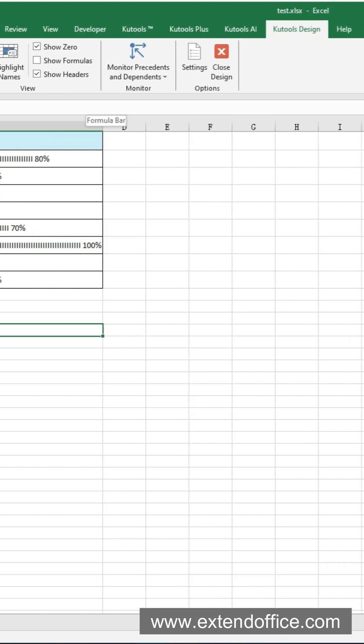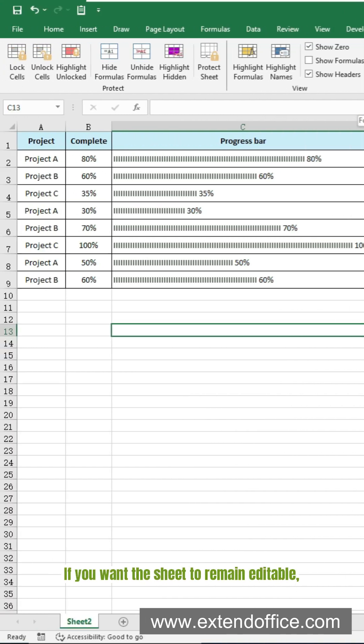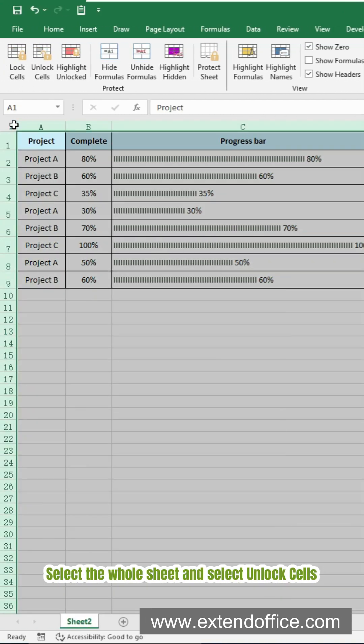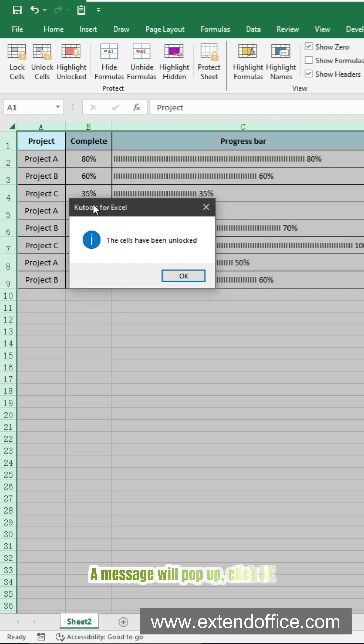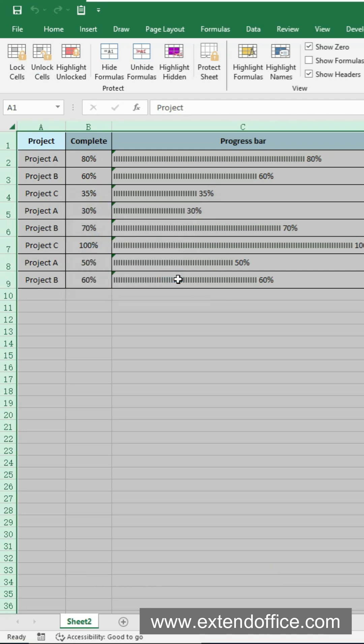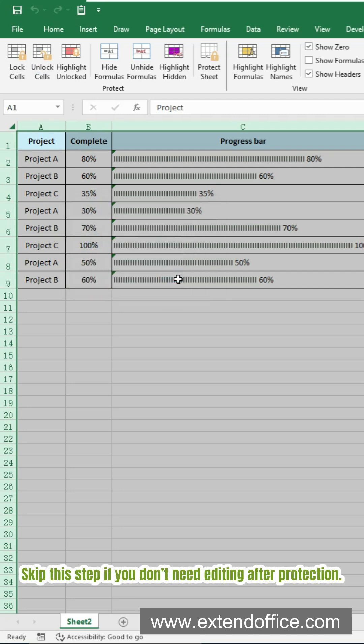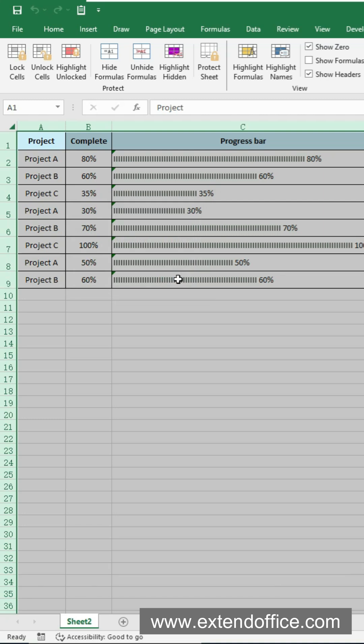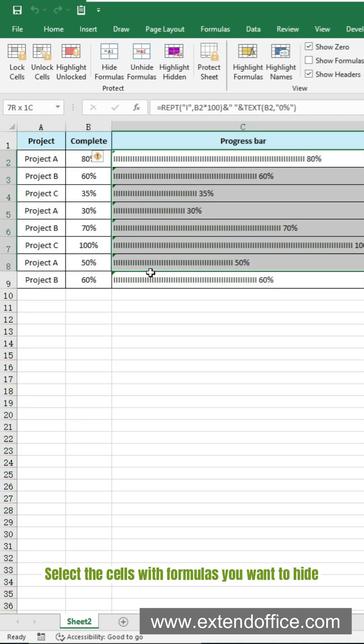If you want the sheet to remain editable, select the whole sheet and select Unlock cells. A message will pop up. Click OK. Skip this step if you don't need editing after protection.